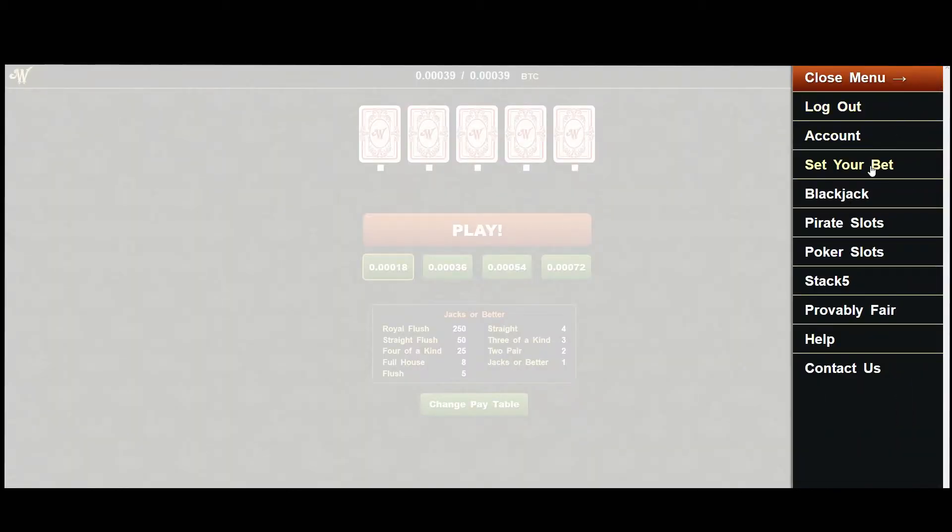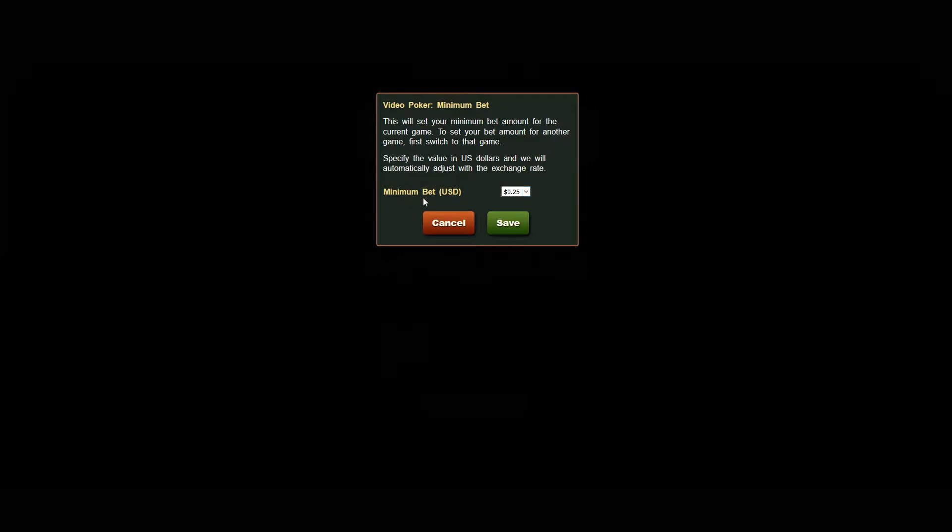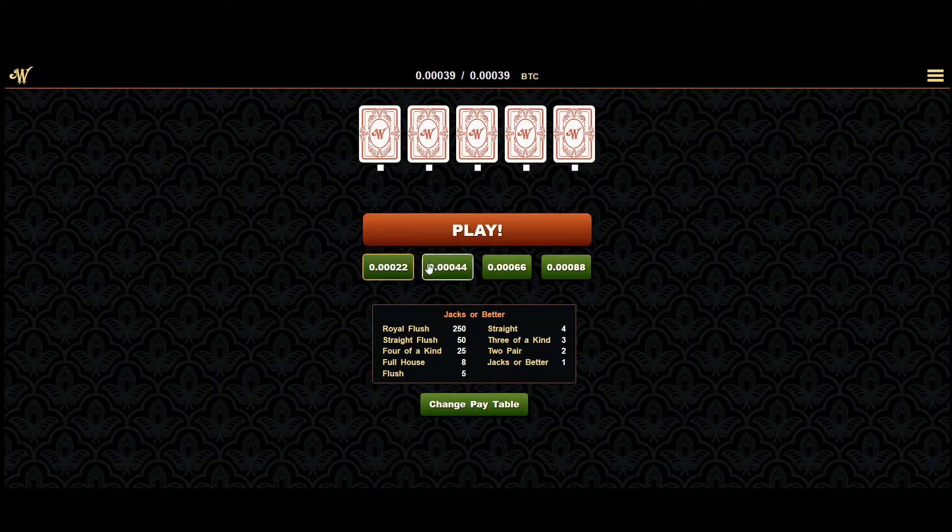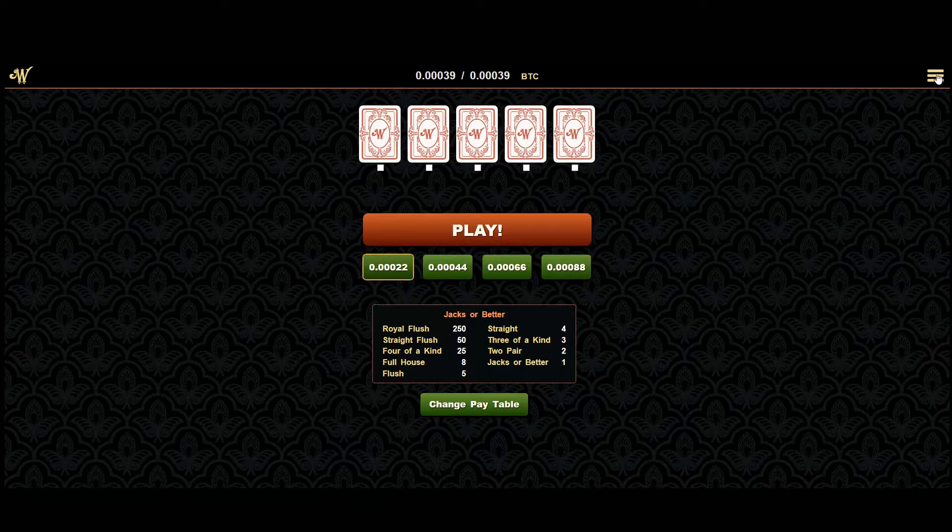In the pull out menu, select set your bet. You'll find a range of values in US dollars. Pick one to set your base bet value and hit save. This will become the value of the left most button for your current game.